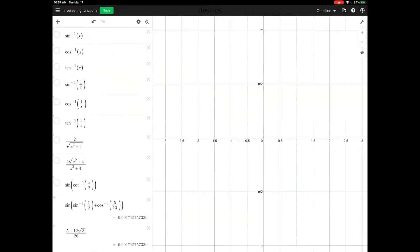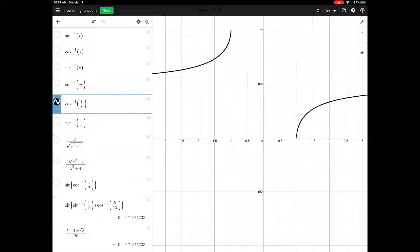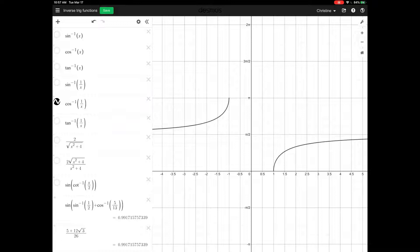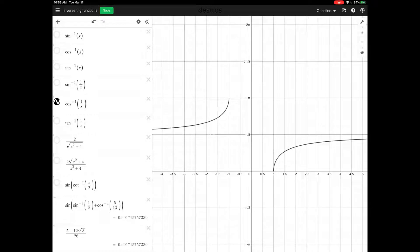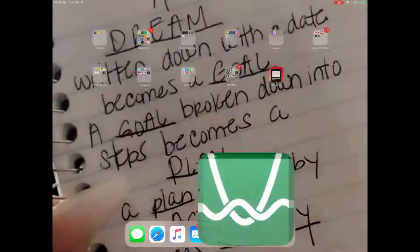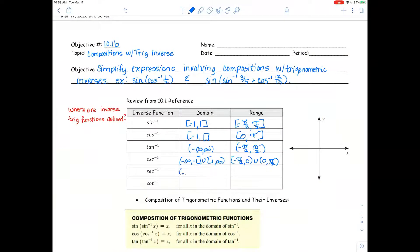Now we'll look at secant inverse — that's cosine inverse of 1 over x. You can see there's an asymptote on the y-axis at y equals pi over 2. The domain is negative infinity to negative 1, union 1 to infinity. And the range is 0 to pi over 2 open, then pi over 2 to pi closed.